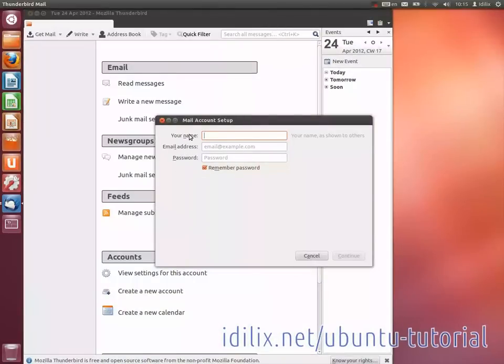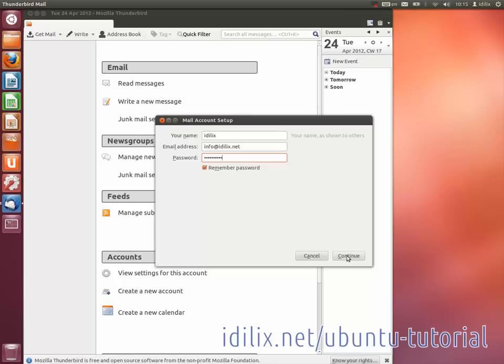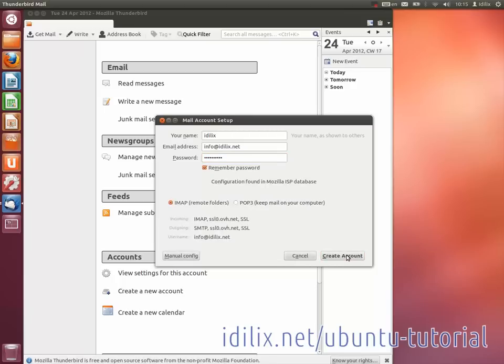On the configuration window that will appear, enter your name, email and password, then hit Continue. Your email information is displayed for you to verify, then click on Create Account.